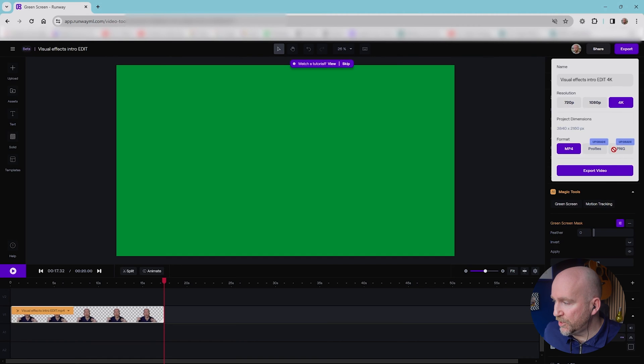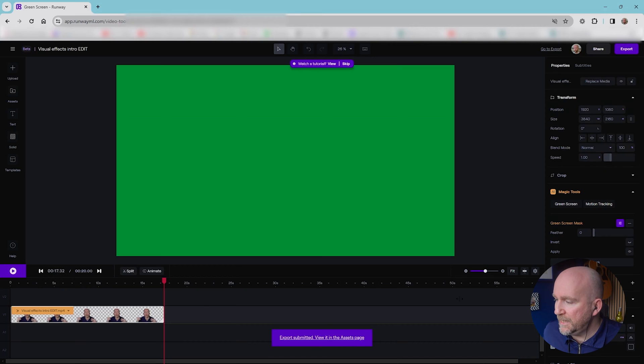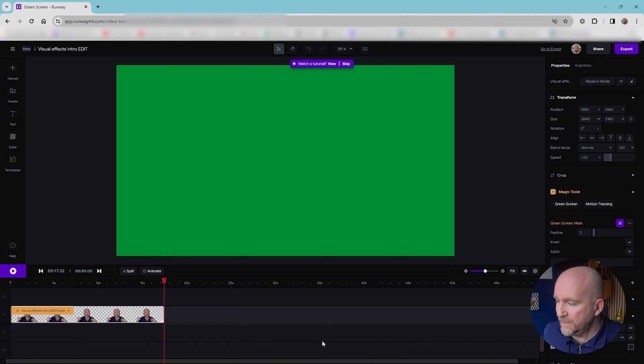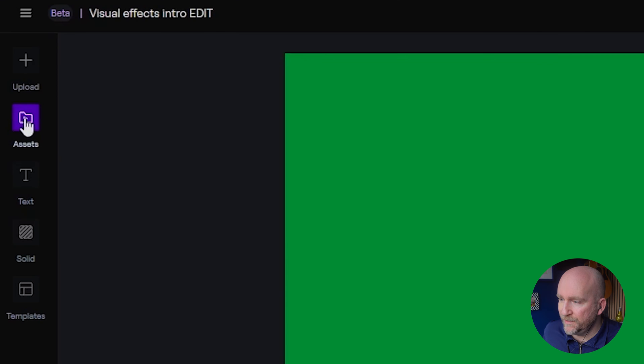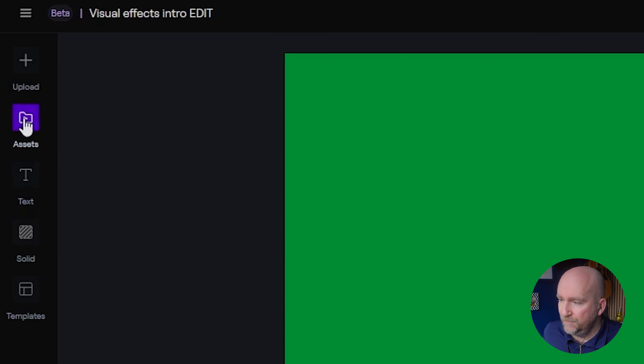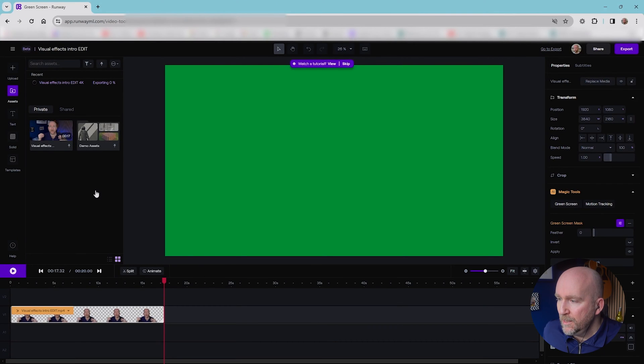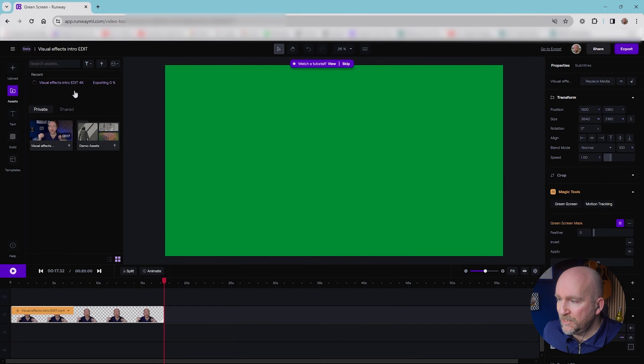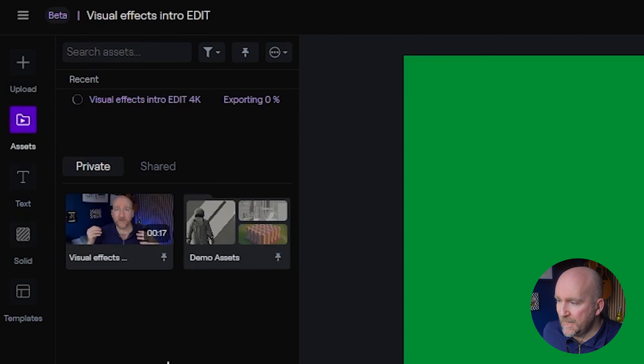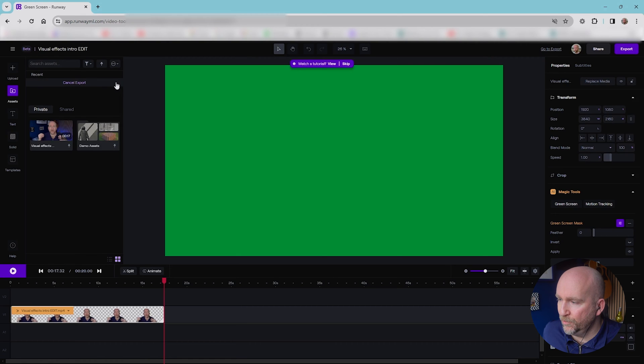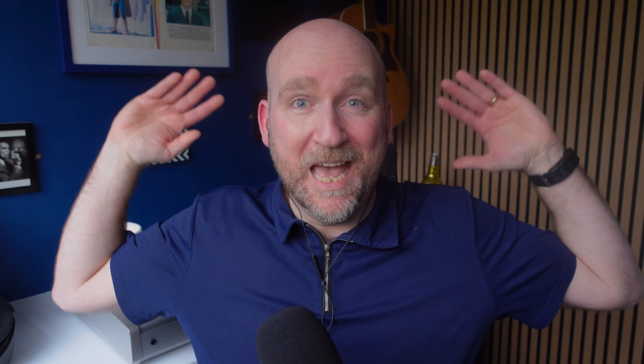But I'm just going to export video now as an MP4. And it gives me a little message down here, export submitted, view it in the assets page. So if I go over to assets now, you can see it's just exporting it here, exporting 0%. And eventually, it'll export the whole file. And it'll basically have removed the background and just kept me in it, and given me an artificial green screen behind me.